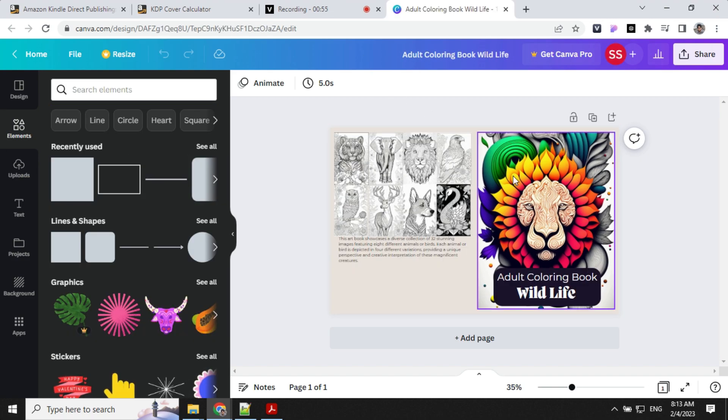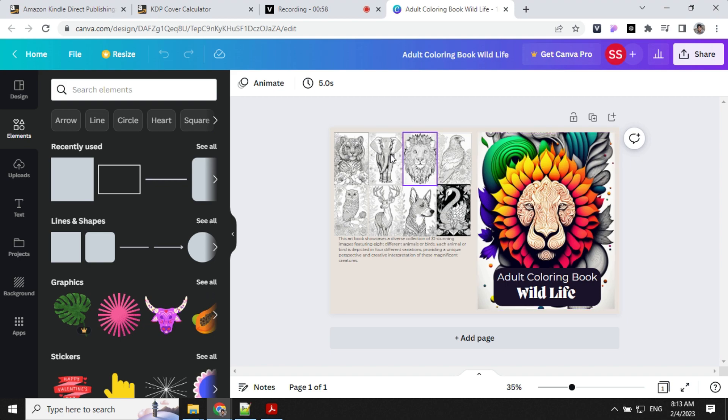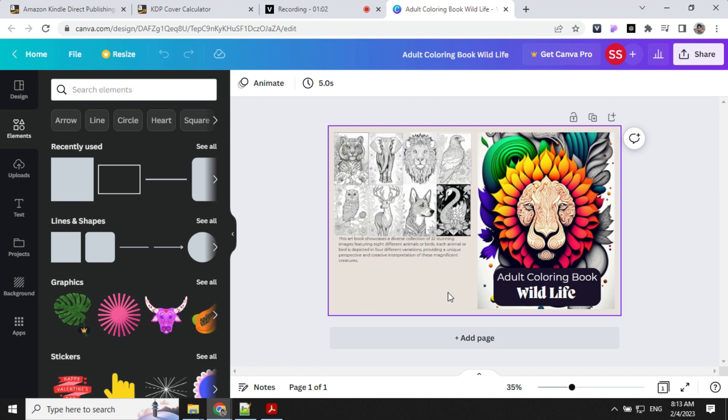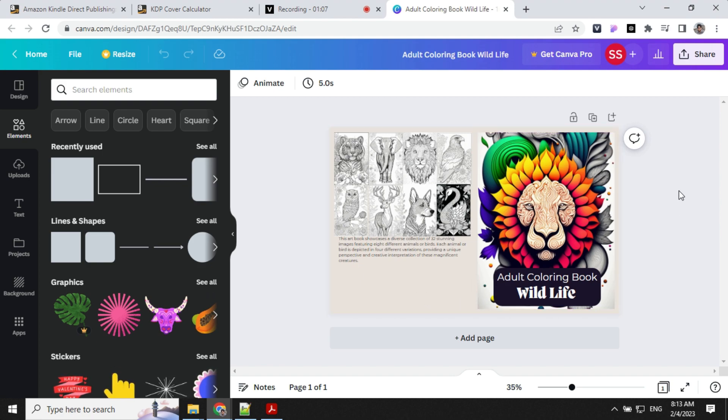Make sure you're not covering the barcode area. The book cover is finally ready and this is how it looks. I've kept all the content within the red border and haven't placed anything where the barcode will be. You can save this and download it as a PDF.